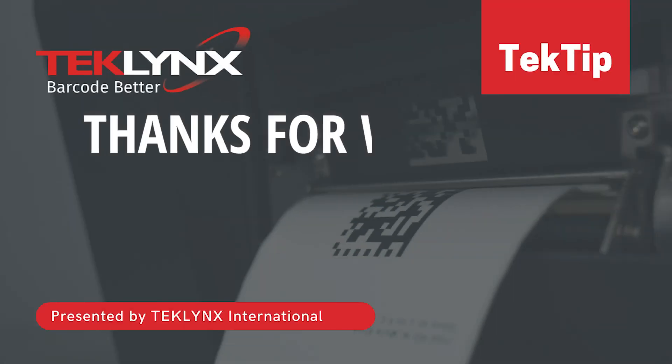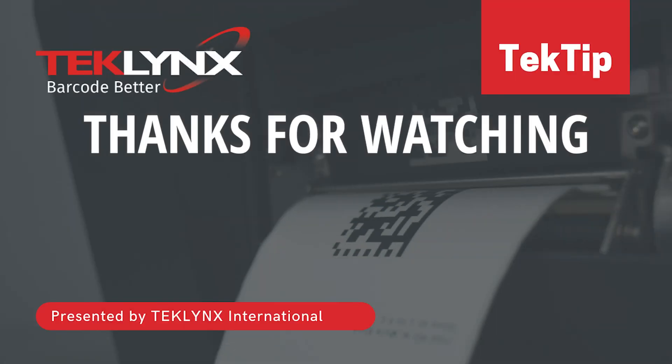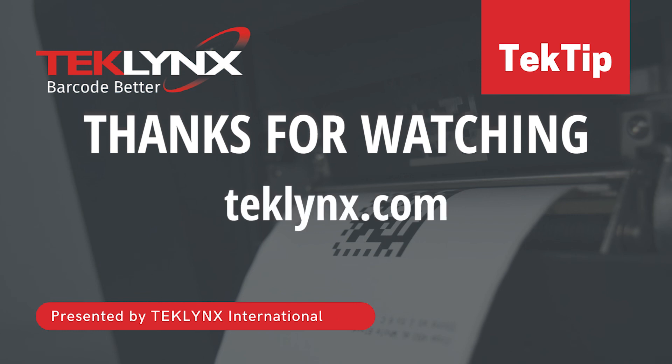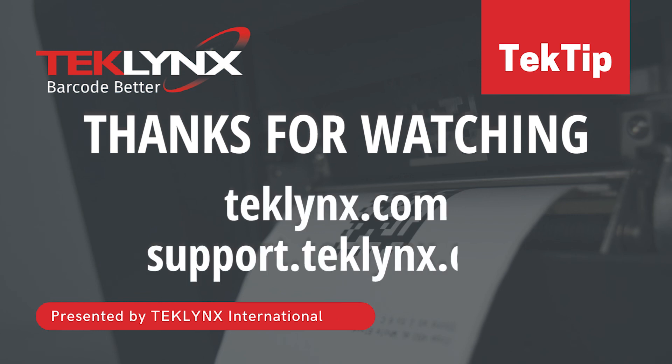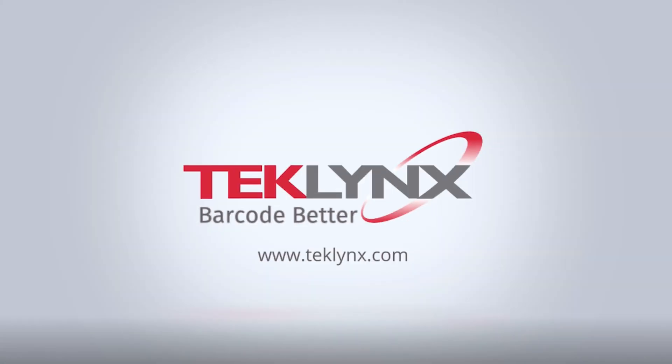Thank you for watching today's tech tip on how to use the RESTful Web API input plugin with Sentinel. For more information, visit us at teklynx.com or visit our support center at support.teklynx.com. Thank you for choosing TekLynx, where we help you barcode better.